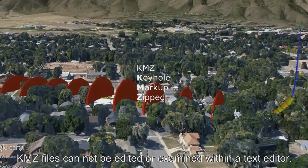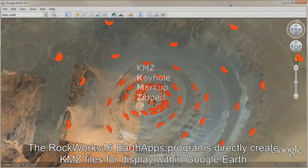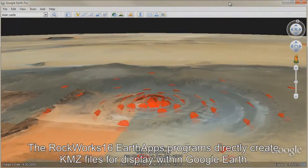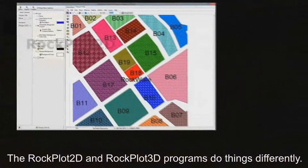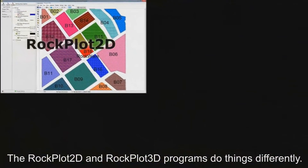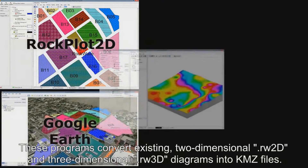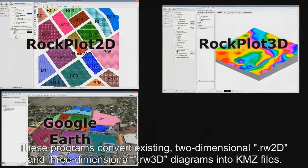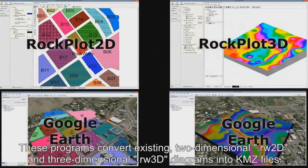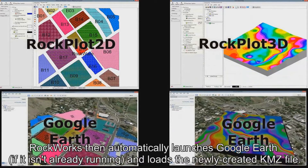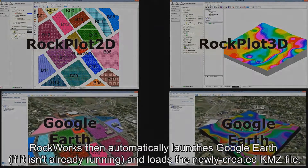KMZ files cannot be edited or examined within a text editor. The RockWorks 16 Earth Apps programs directly create KMZ files for display within Google Earth. The RockPlot 2D and RockPlot 3D programs do things differently — they convert existing diagrams into KMZ files, then RockWorks automatically launches Google Earth if it isn't already running, and loads the newly created KMZ file.